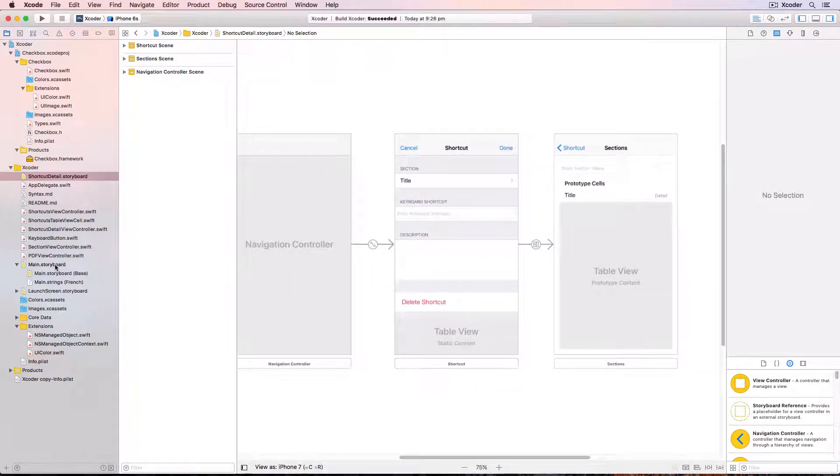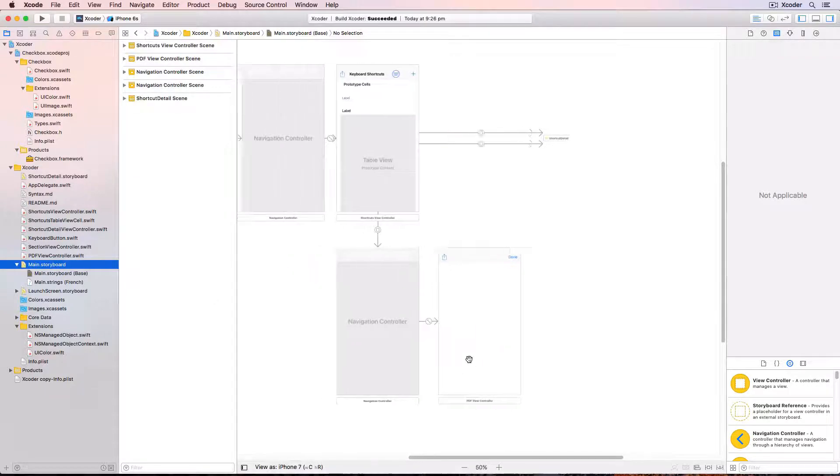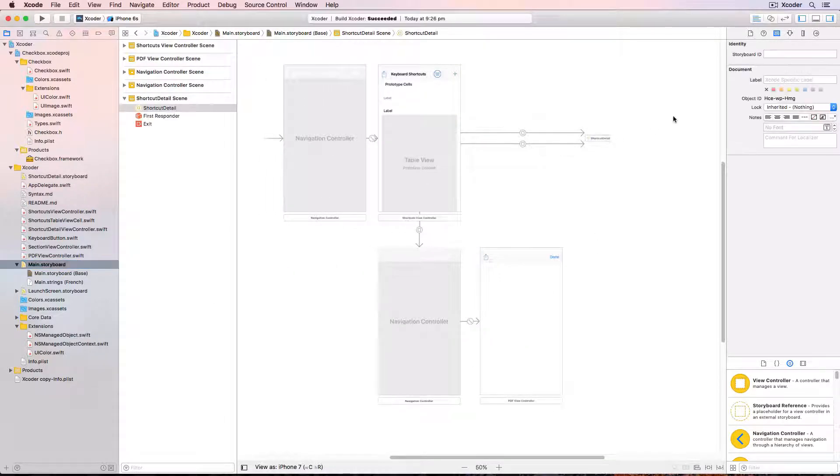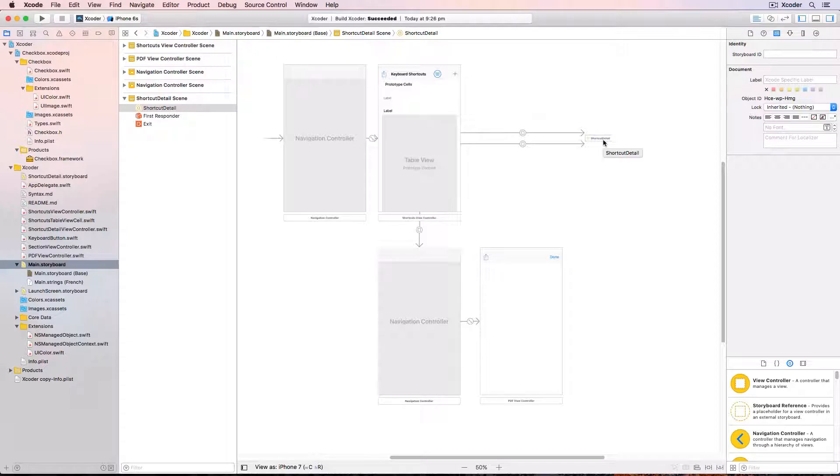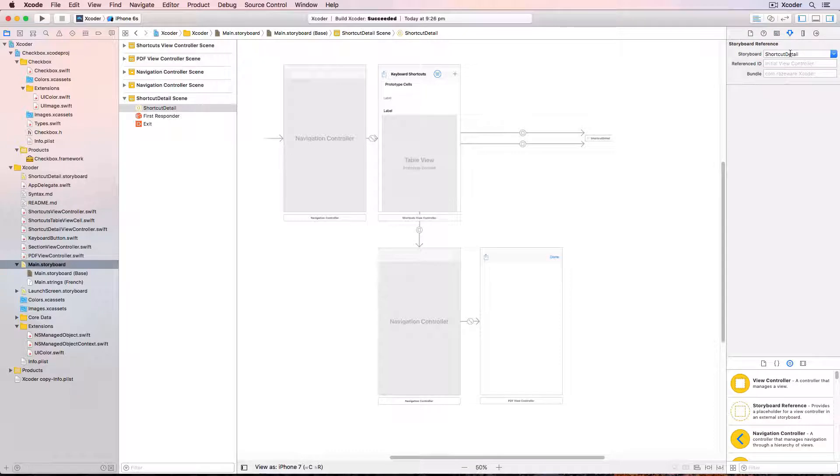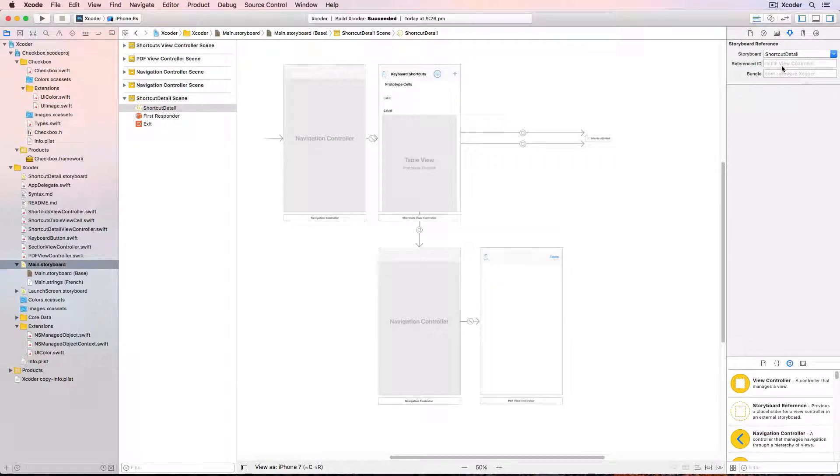If we look back at main.storyboard there's now a storyboard reference to the other storyboard. On the attributes inspector we're referencing the other storyboard's initial view controller here, but it could reference the storyboard ID of any view controller in the other storyboard.